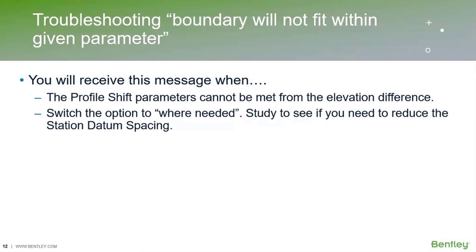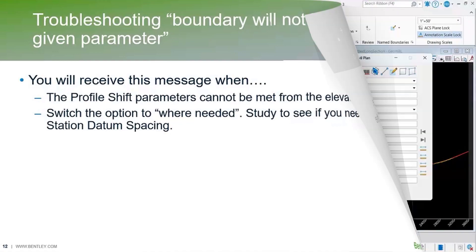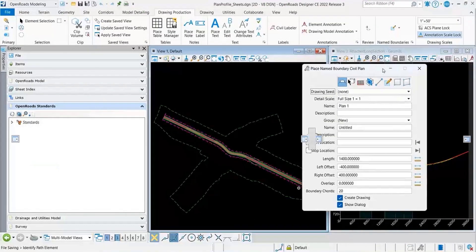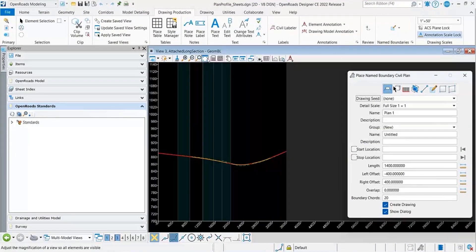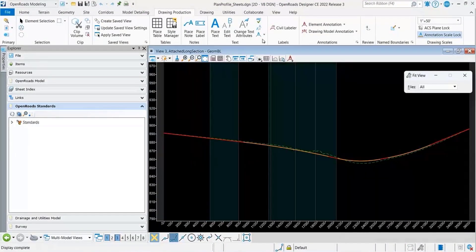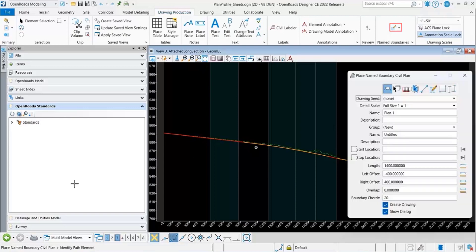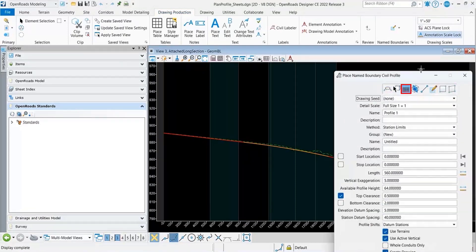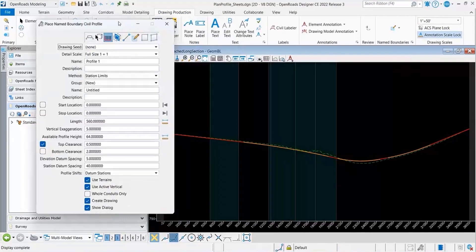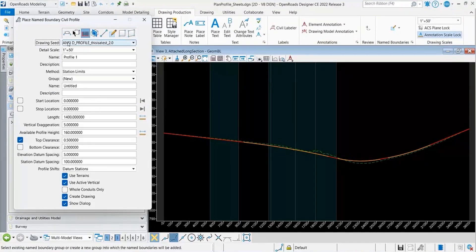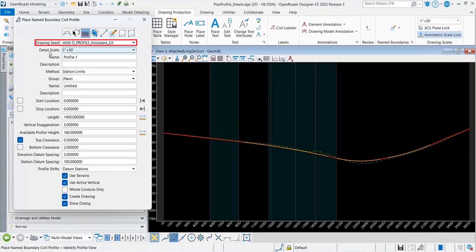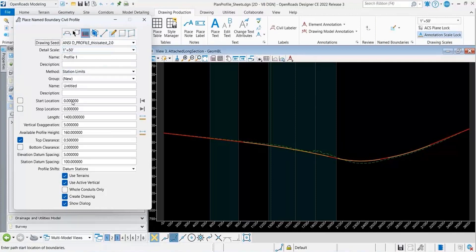I'm going to demonstrate that. If I open OpenRoads, let me expand the profile so we can see it a little bit better. Go to my profile for my name boundary. I'm going to select this drawing seed. You can see it went ahead and auto-populated everything.